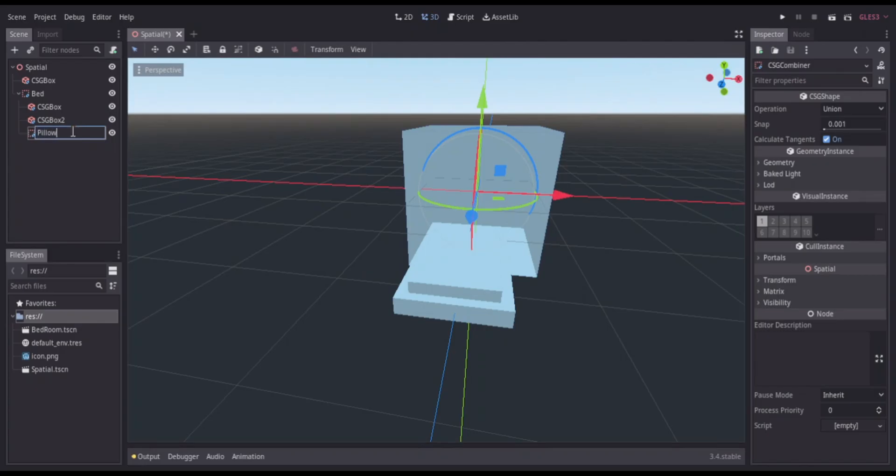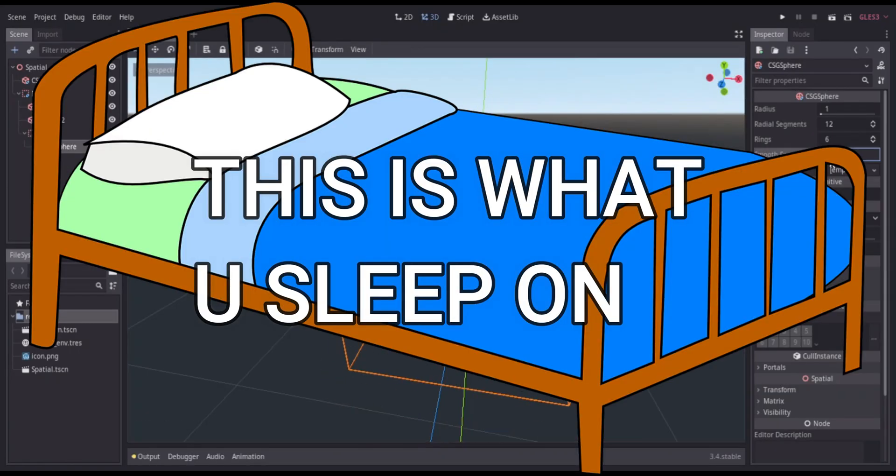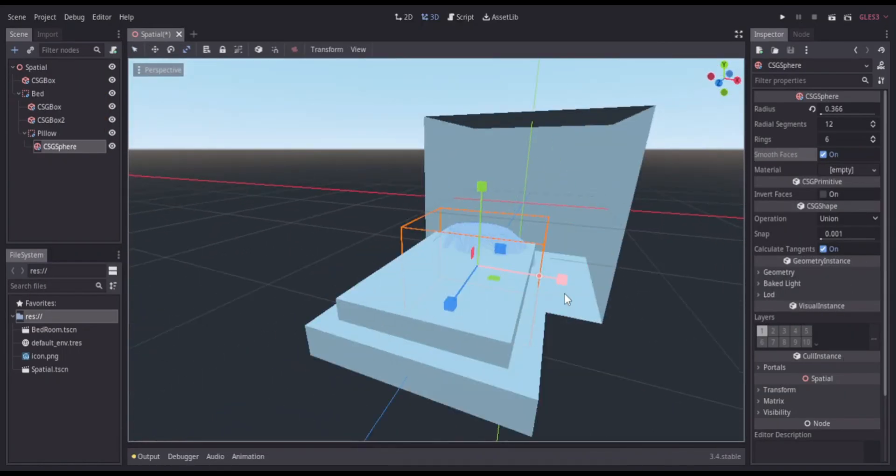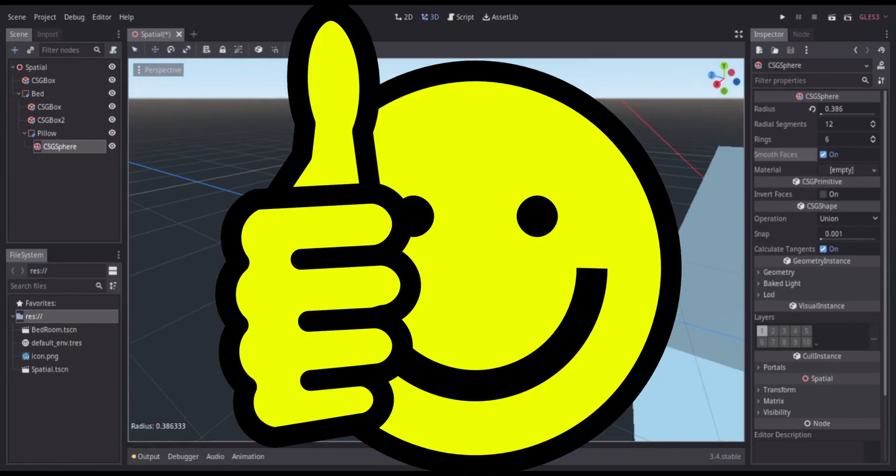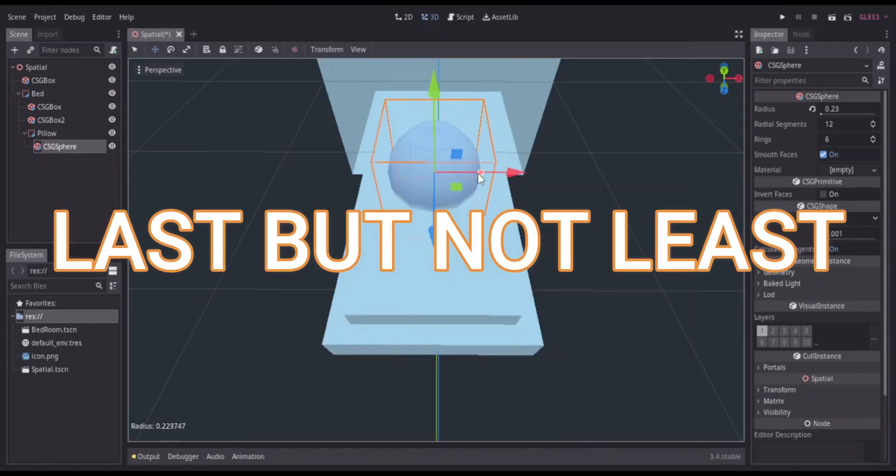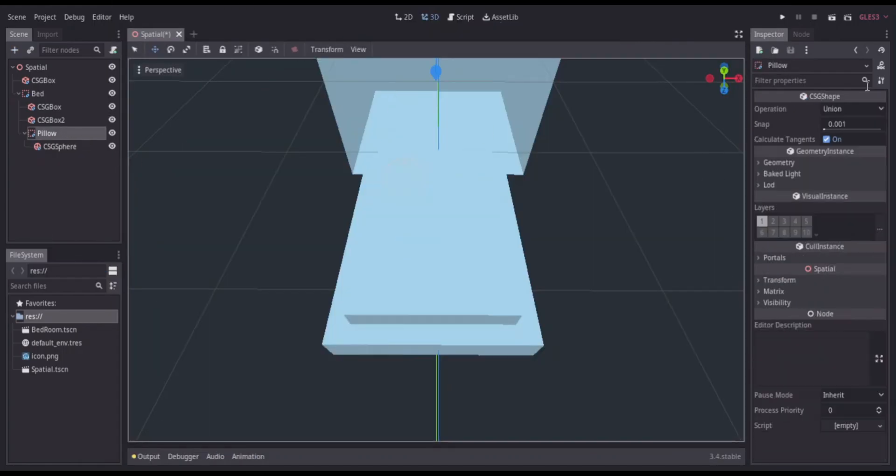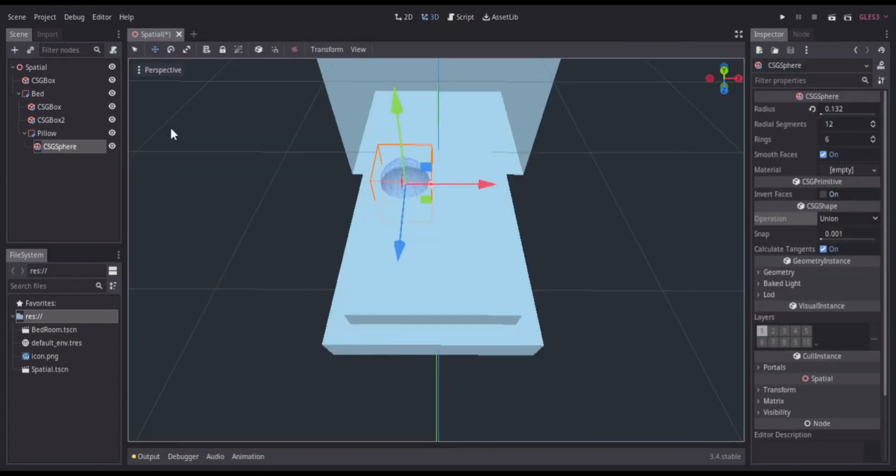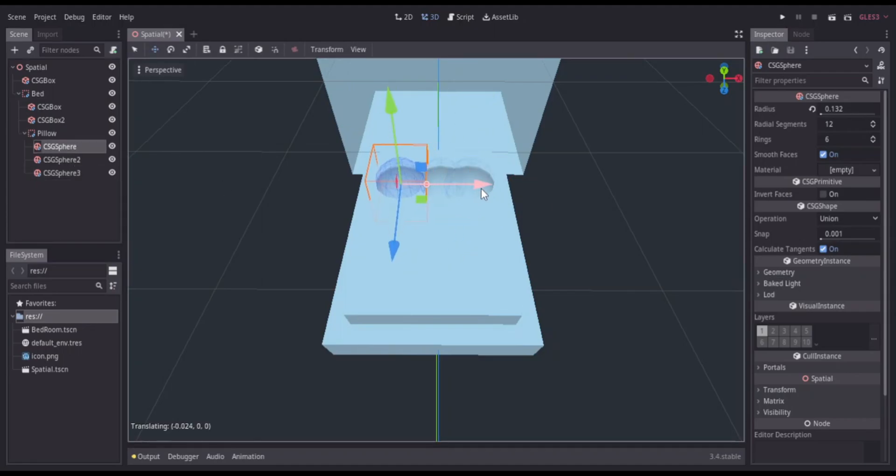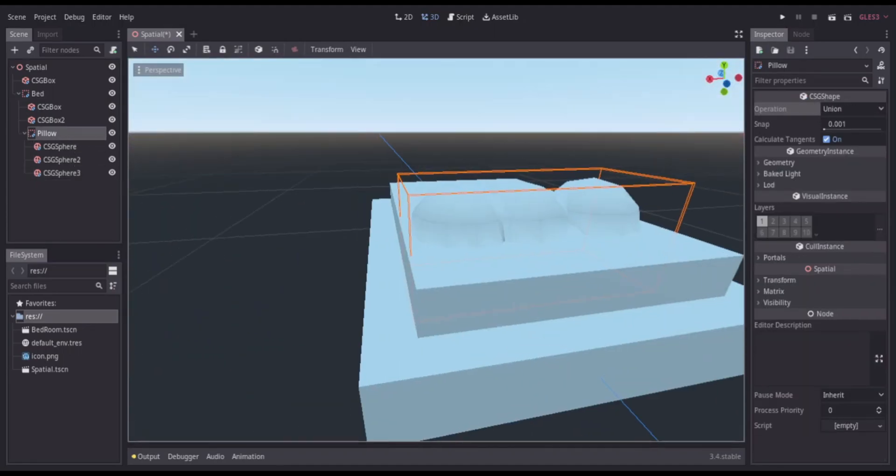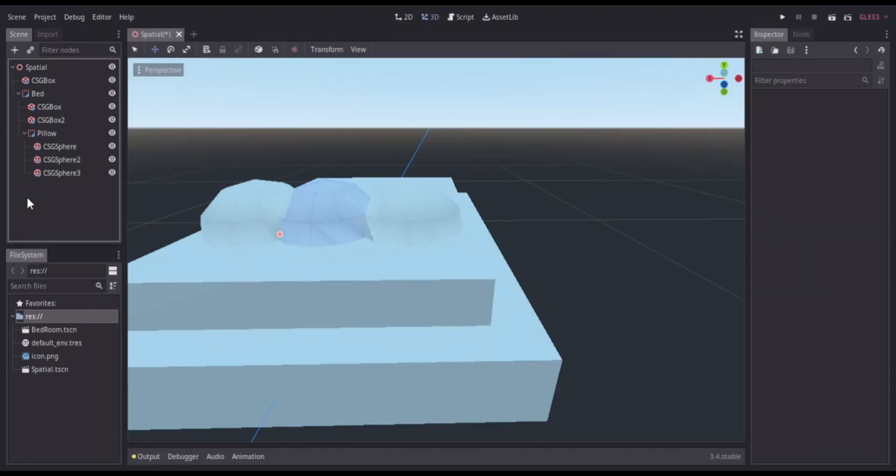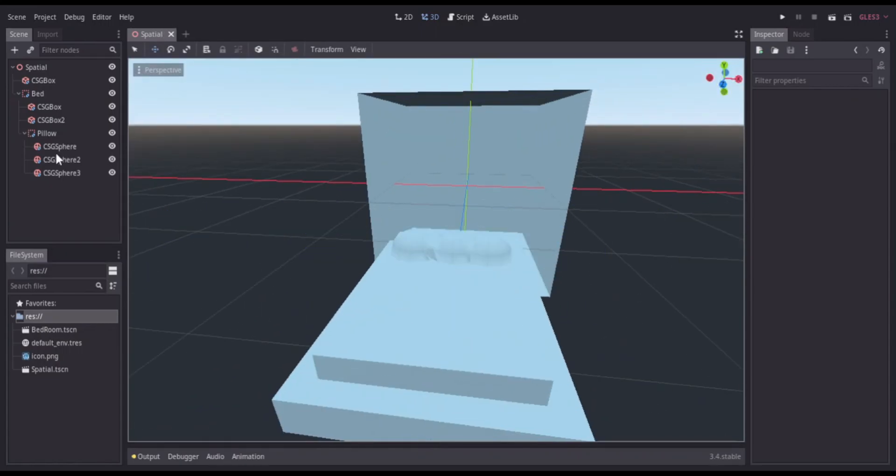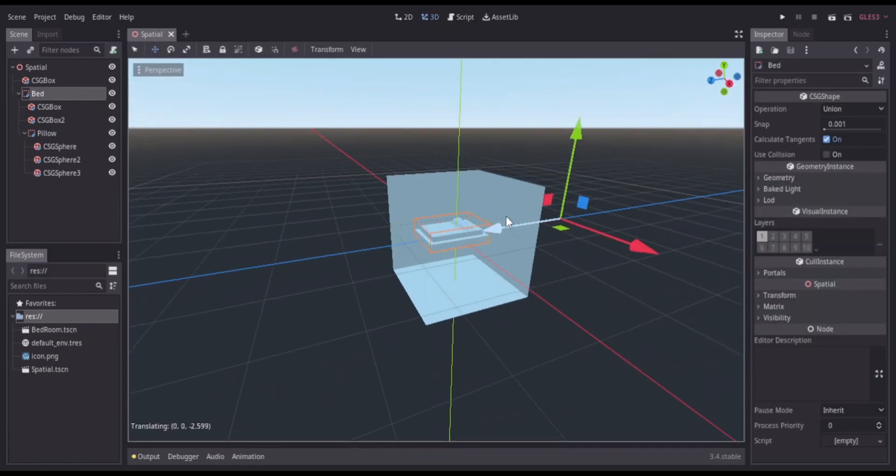Then I got to making the bed. A bed consists of three main parts - a good bed anyways - there's the mattress, the bed, and then the pillow. Your comfortable pillow. I changed the operation from subtraction to union to make the pillow look flush because every good pillow is nice and fluffy. After that, I placed it in the room.